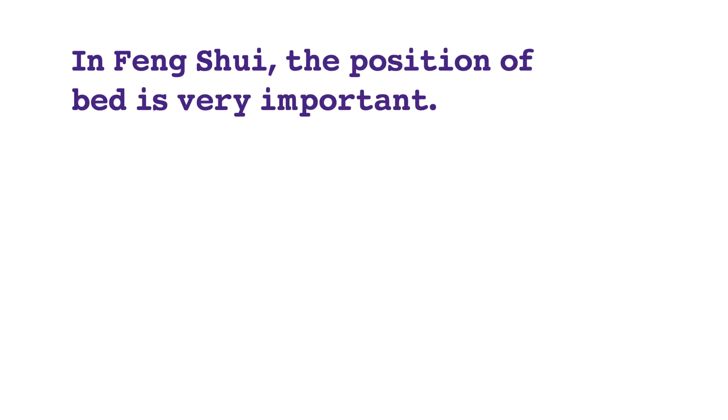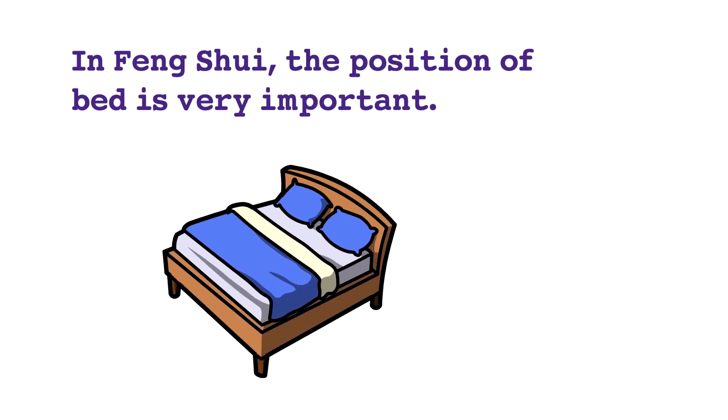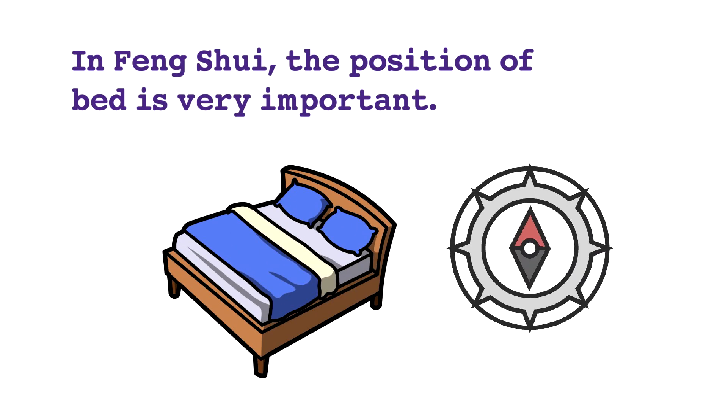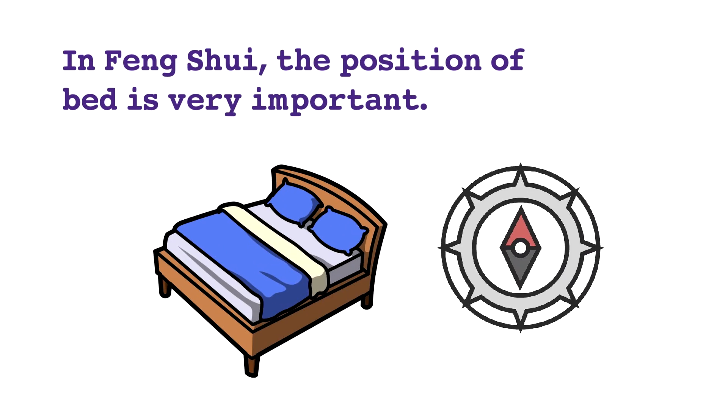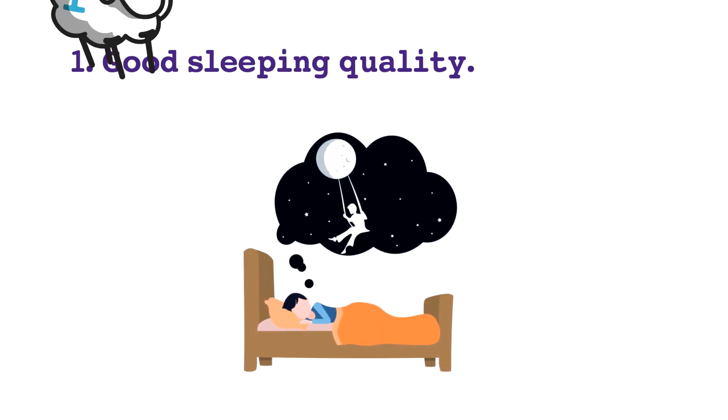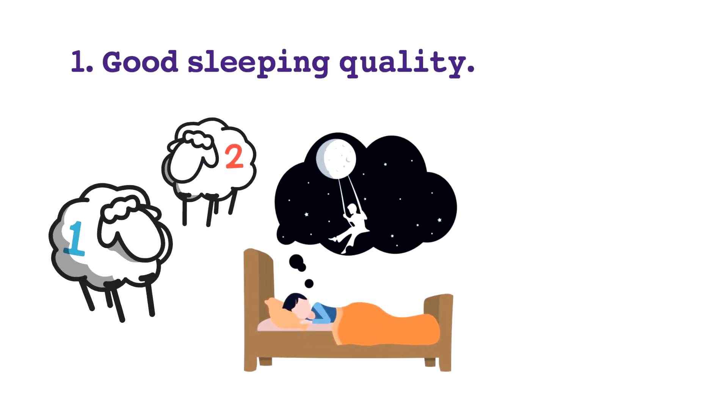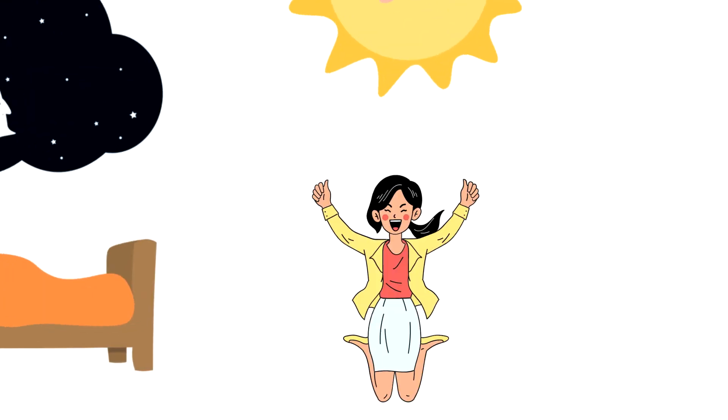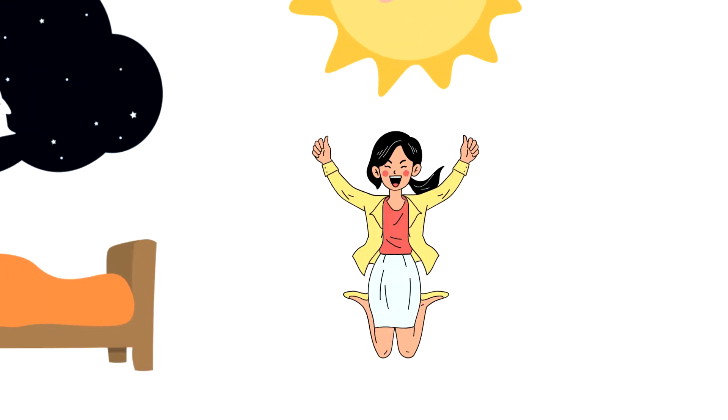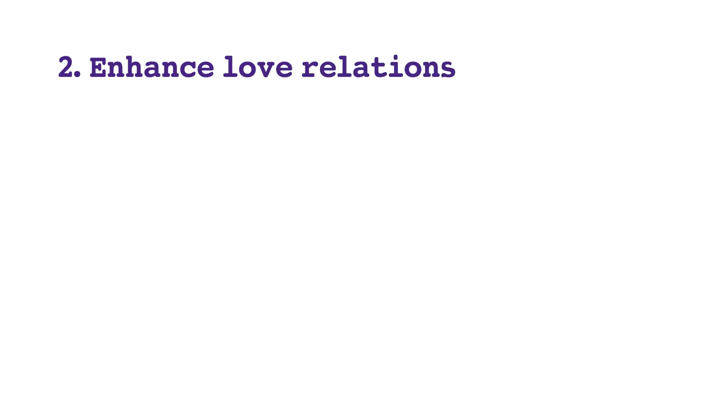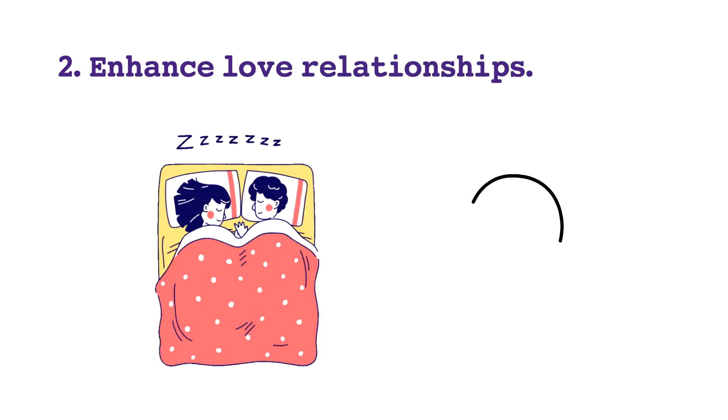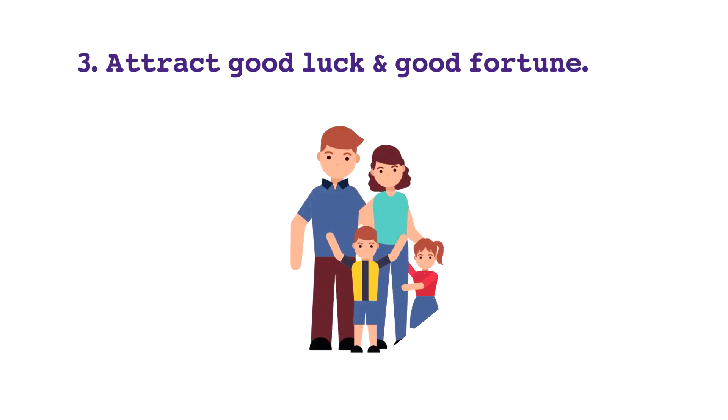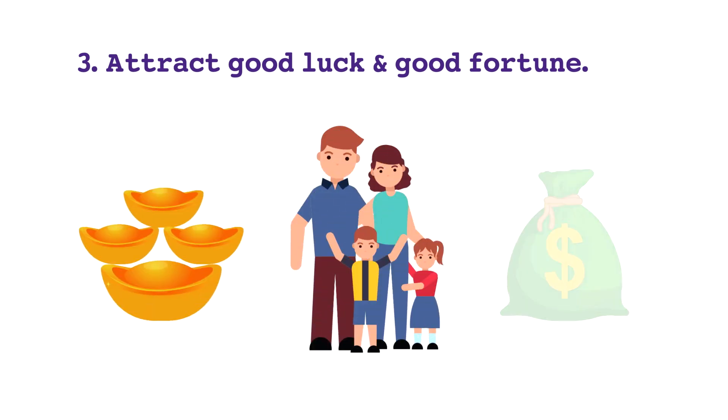In feng shui, the position of bed is very important. Having the correct bed position means number one, good sleeping quality—you won't have nightmares or insomnia, you sleep well and full of energy the next day. Number two, correct bed position can enhance your love relationships. Number three, it can also attract good luck and good fortune to your family.